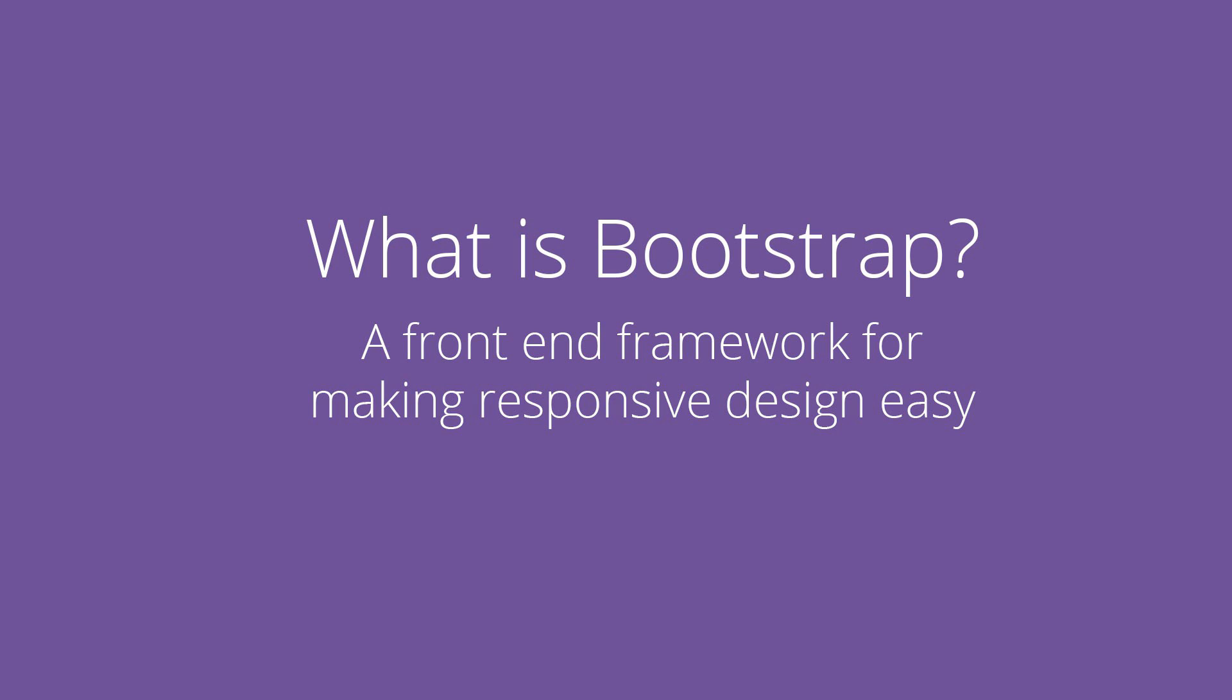So first of all, what is Bootstrap? Bootstrap is a front end framework that was created to make building responsive websites a much, much easier task. And the idea behind Bootstrap is basically that you connect some Bootstrap CSS files and some Bootstrap JavaScript files to your website. And then you just add a bunch of classes to your HTML and your elements or your website instantly becomes responsive.